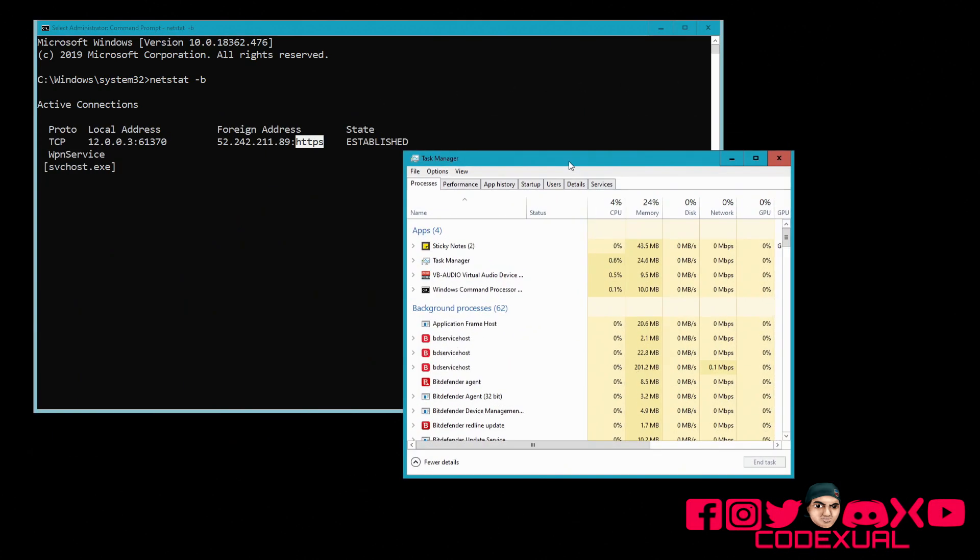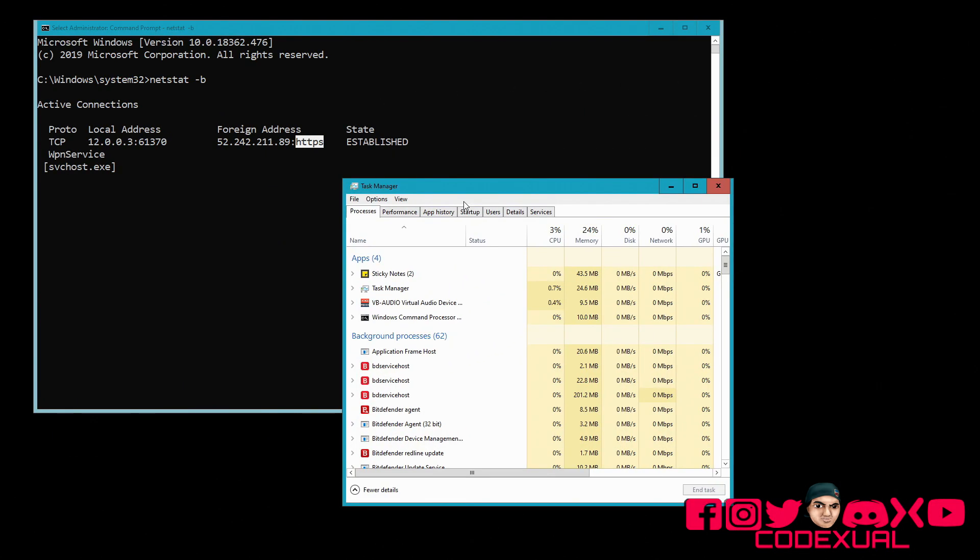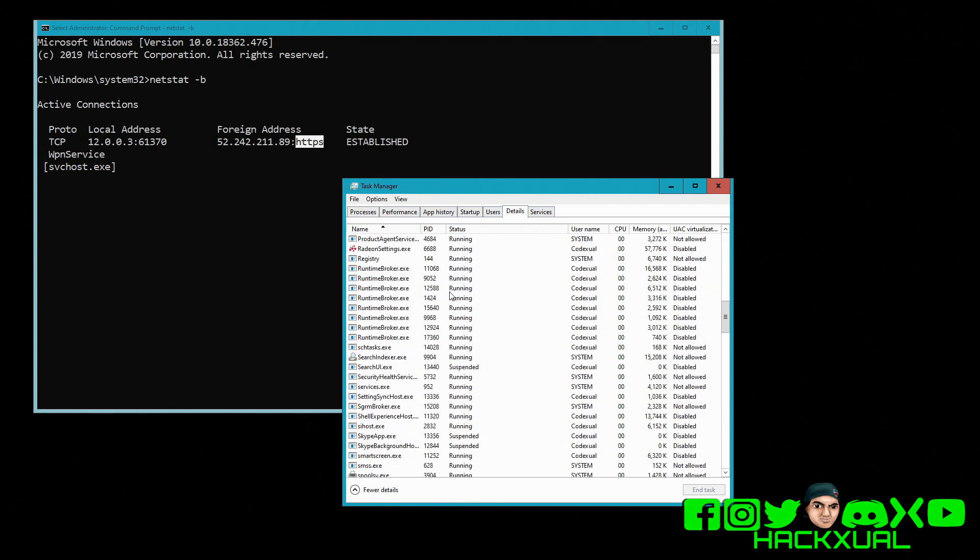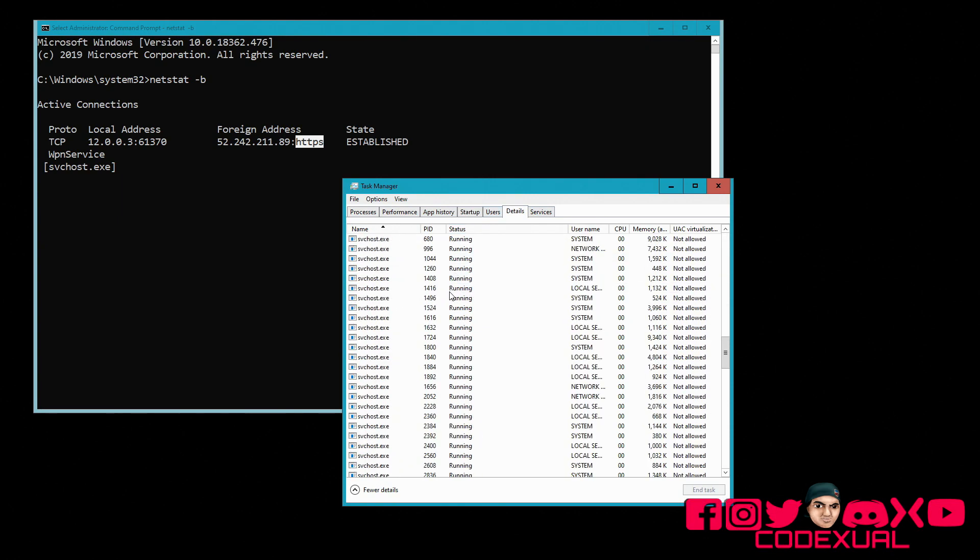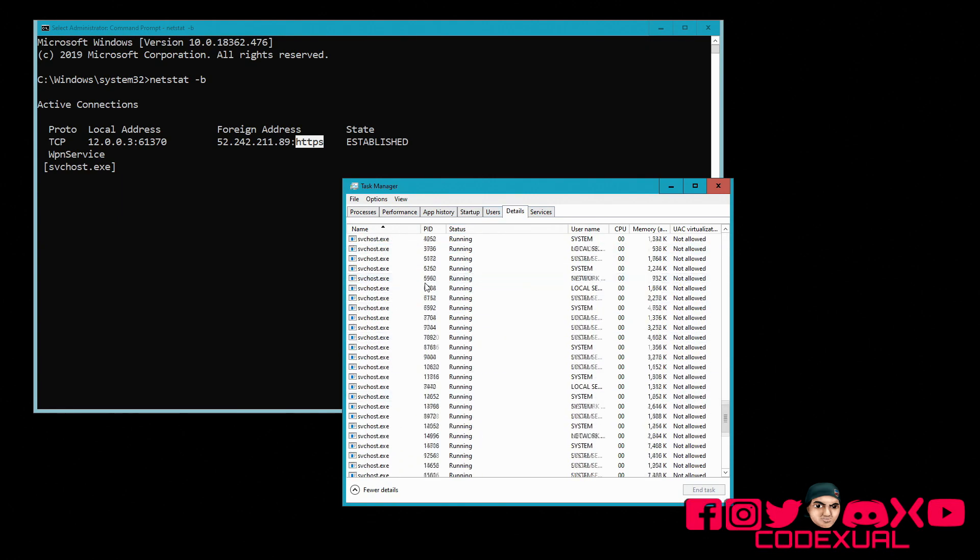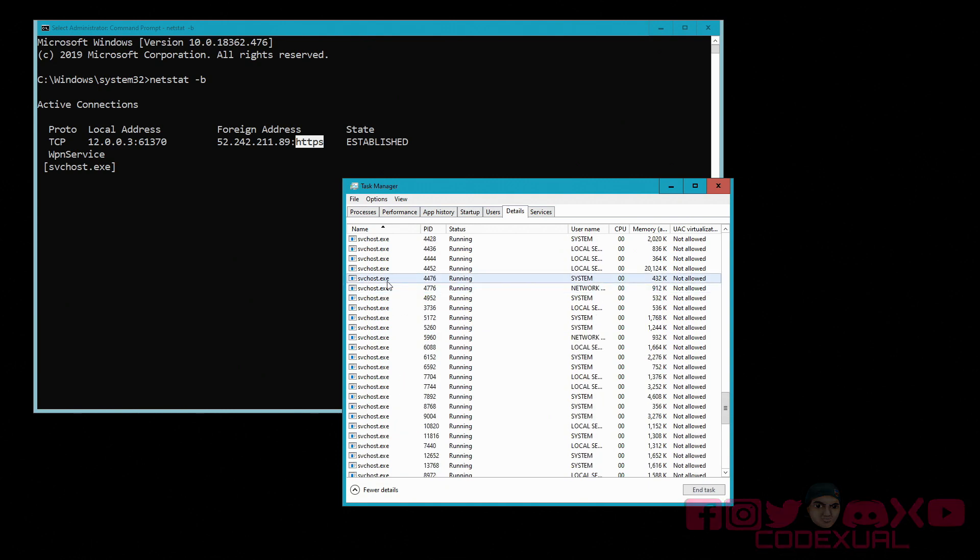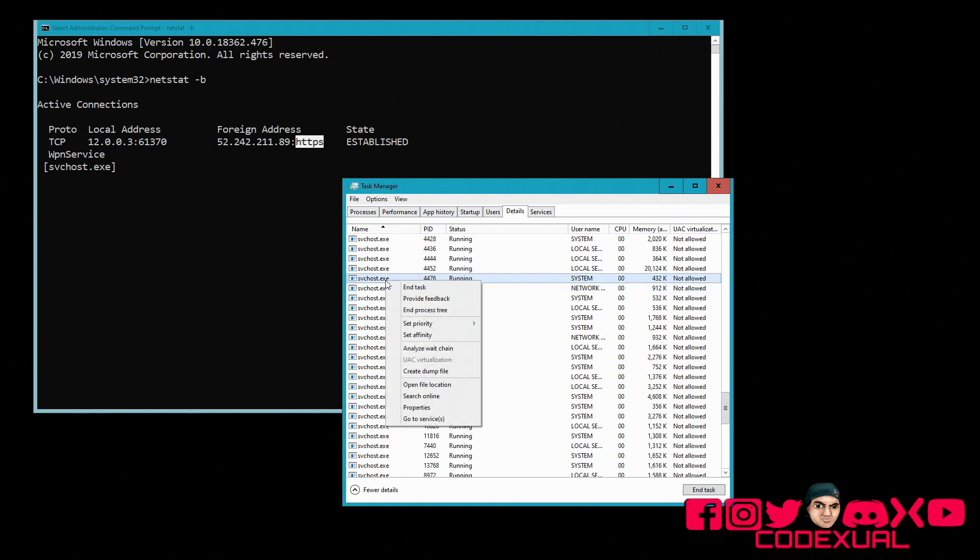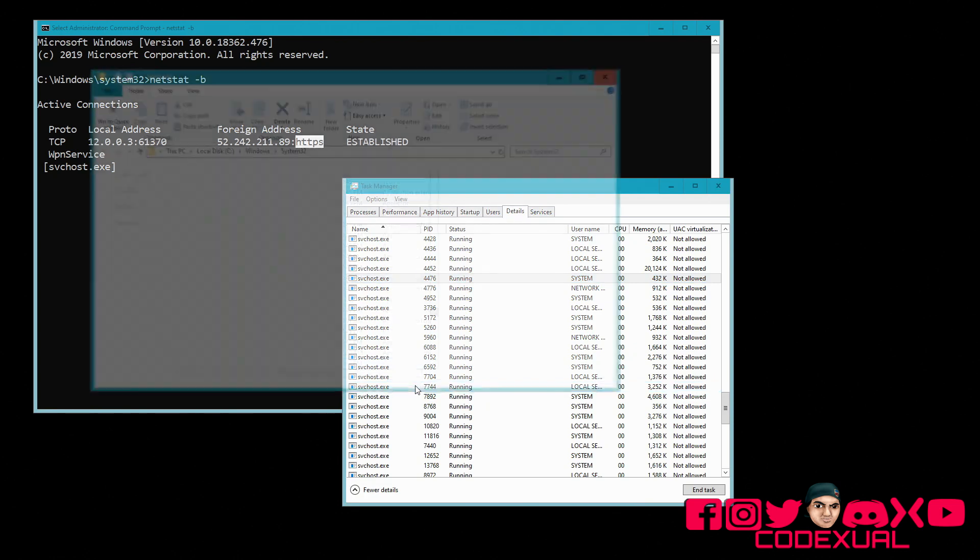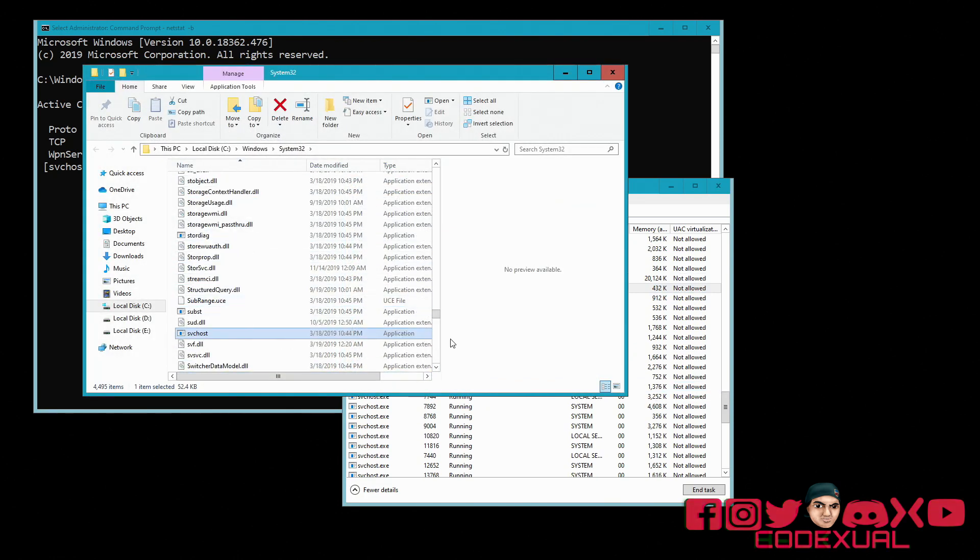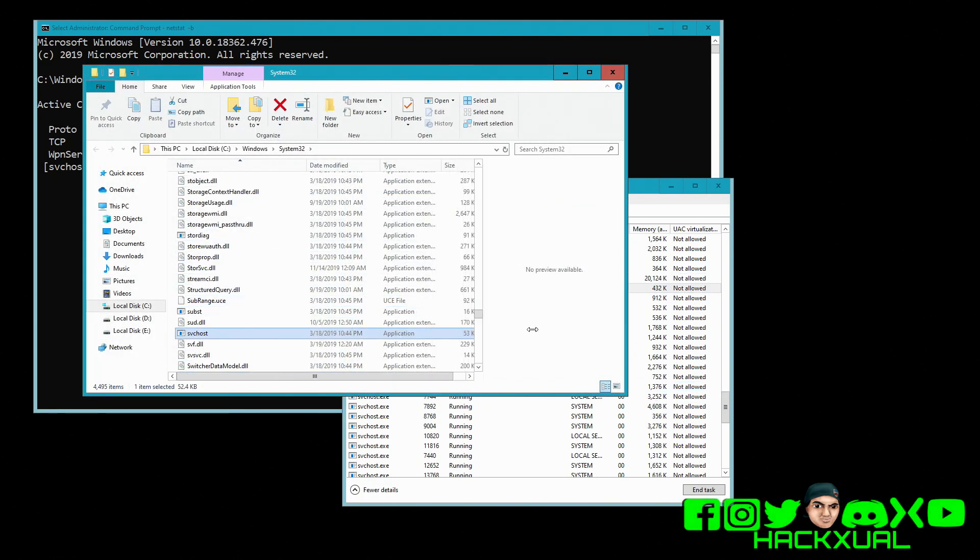And if we go back to task manager and if some programs such as the SVC host, we can go down towards the details and we can look where the SVC host is at, which is a whole bunch of processes running. So we're just going to go ahead right-click on it, then we're going to go open file location. Right there is the program.